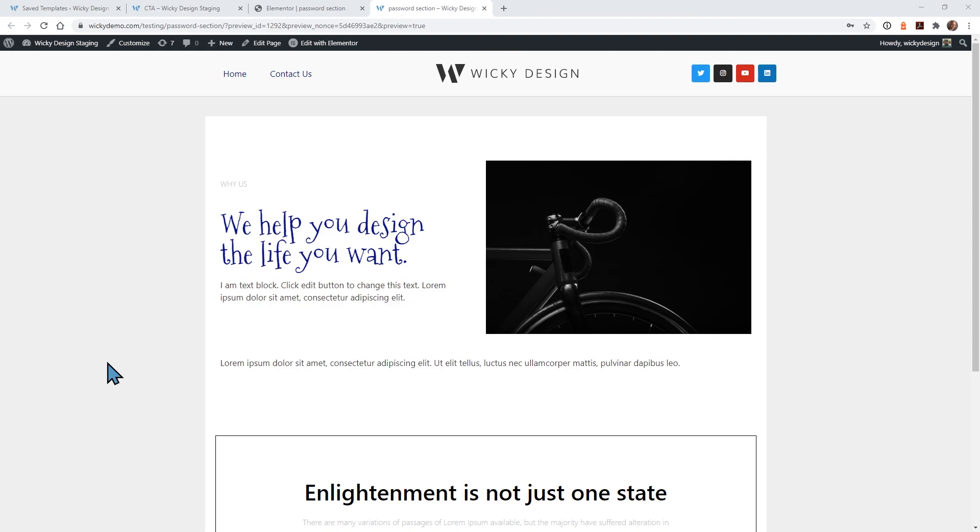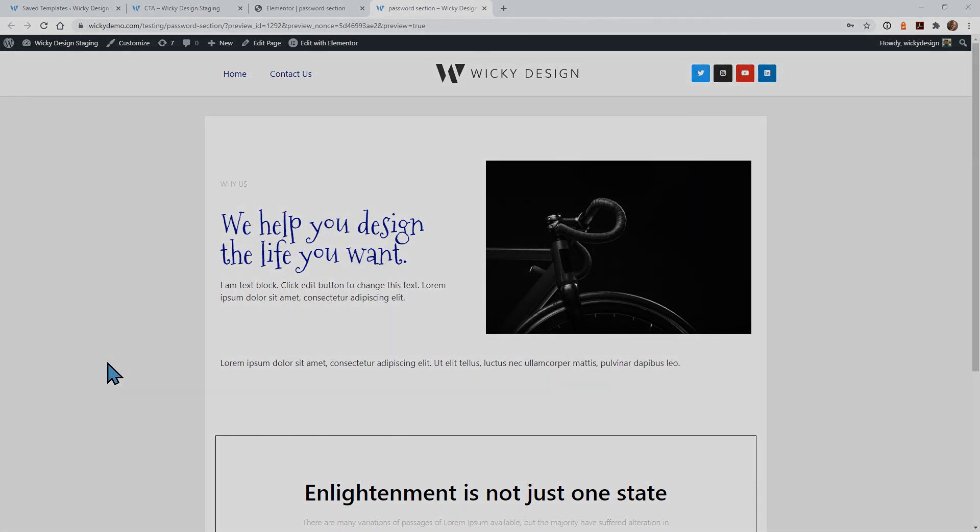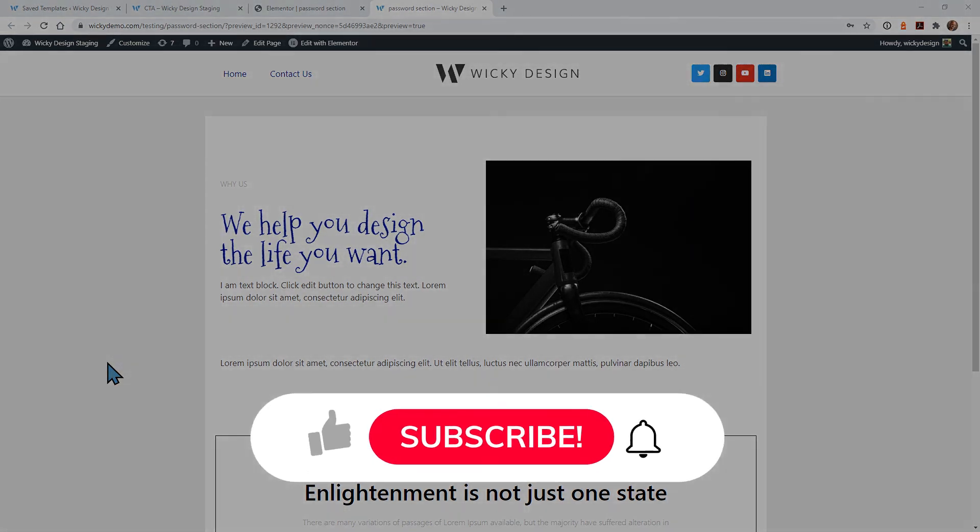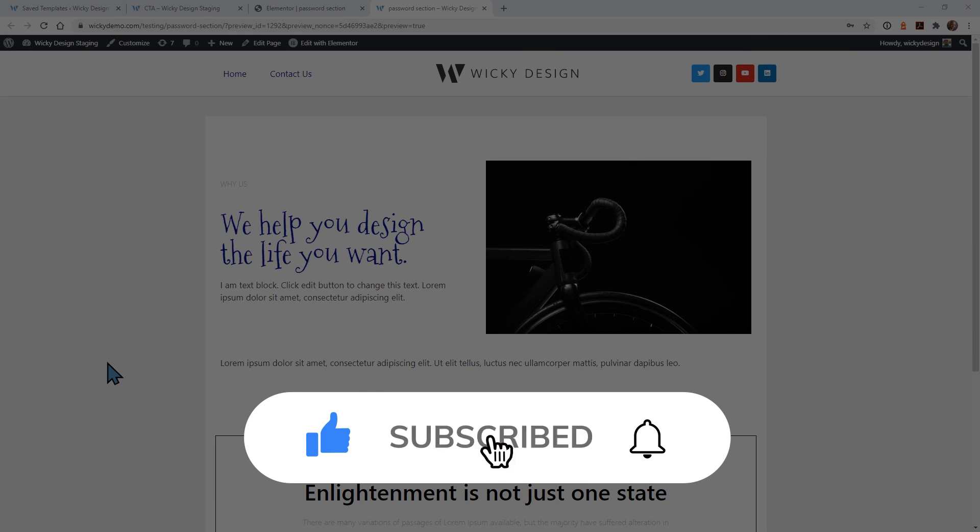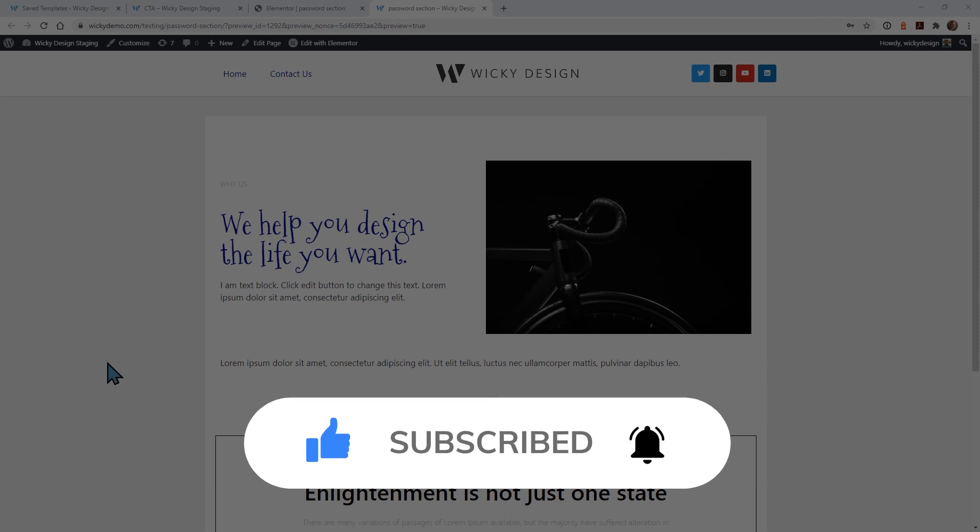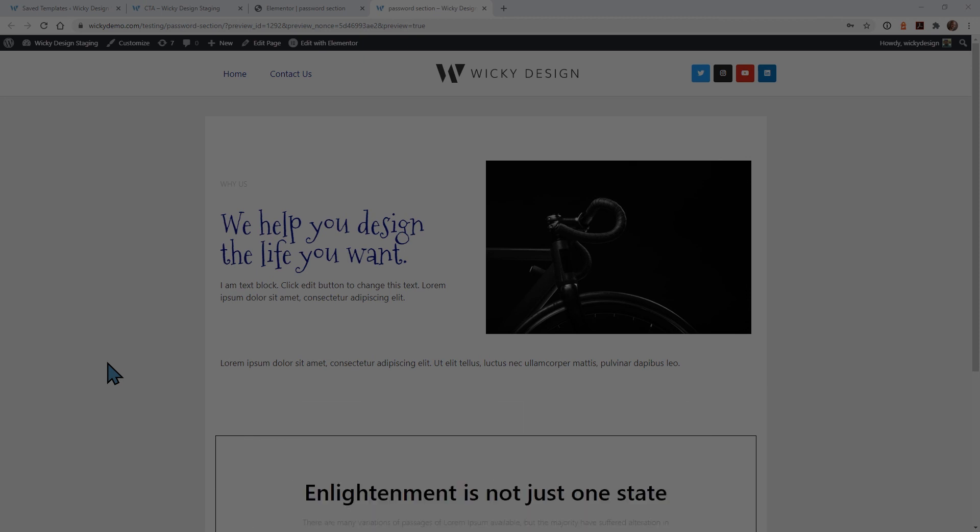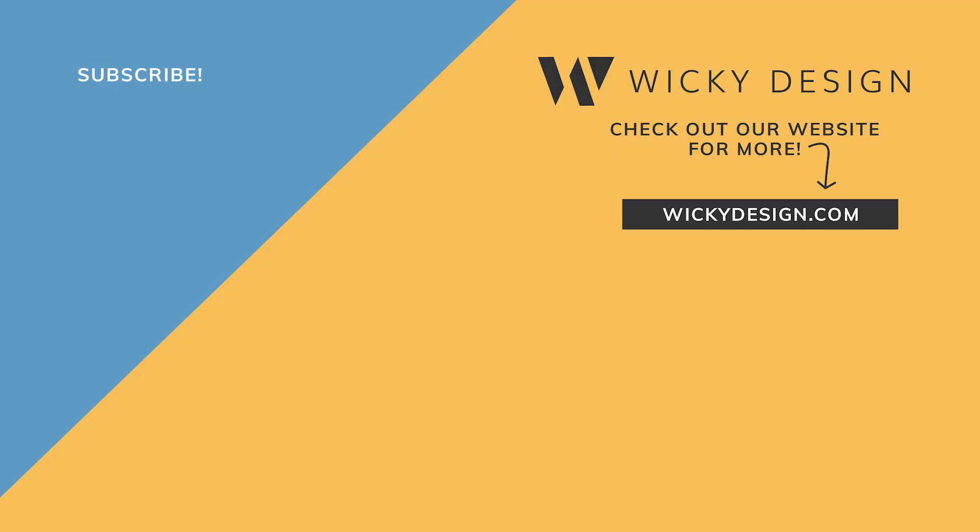And that's it for this tutorial. I hope this was helpful. If you liked this video, make sure you give it a thumbs up. Subscribe to our YouTube channel and hit the bell to receive notifications whenever we post a new video like this. Thanks. This is Mark from Wikidesign.